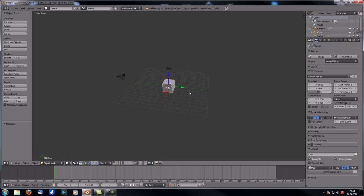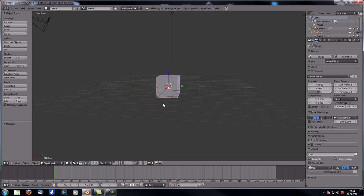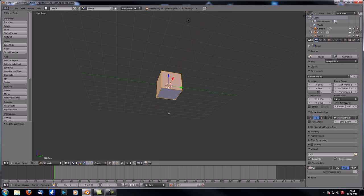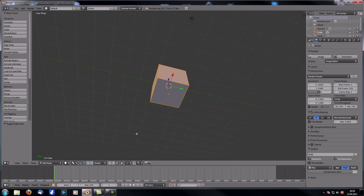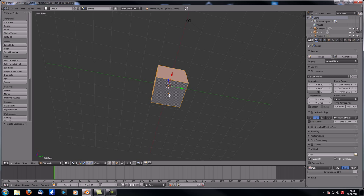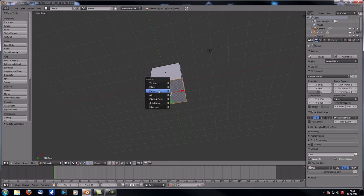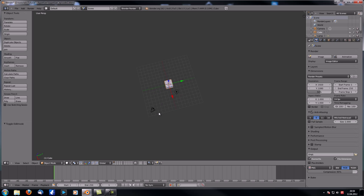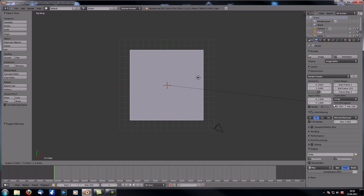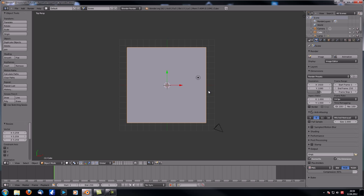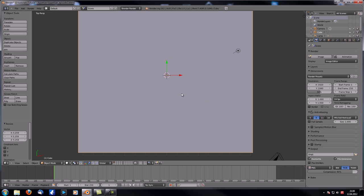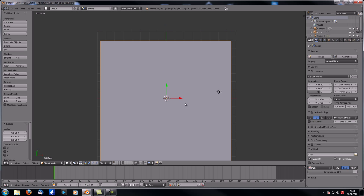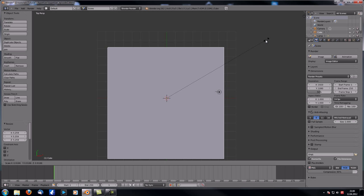Now the first thing we're going to model is the table, and this is actually fairly easy. Let's go into Edit Mode with our default cube, then use Ctrl+Tab to switch to Face Select Mode. Select the bottom face and delete it with 'Faces.' Now let's go to Top View and scale everything up to about 12 Blender units.